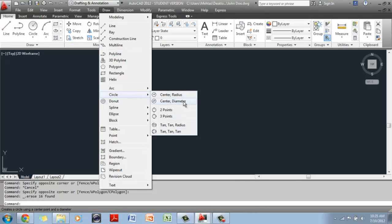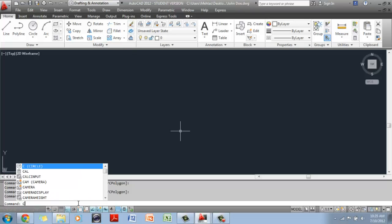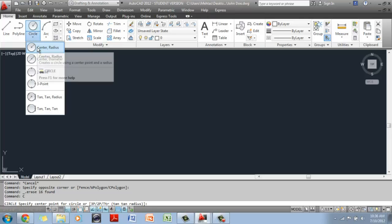From the menu bar under Circle, your options are: Center Radius, Center Diameter, two-point, three-point, Tan Tan Radius, and Tan Tan Tan. You can also go to the Command Prompt, type C for Circle, and hit Enter. On the Command Prompt, it will tell you to specify the center point for the circle. By default, CAD is going to use the Center Radius command, which is the first option in the Circle toolbar.